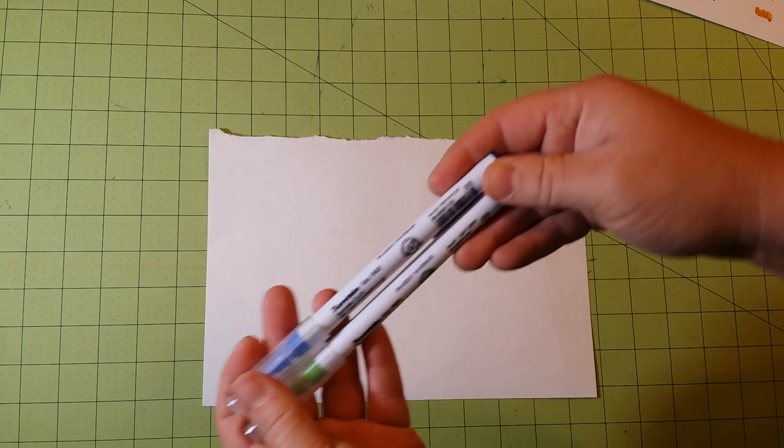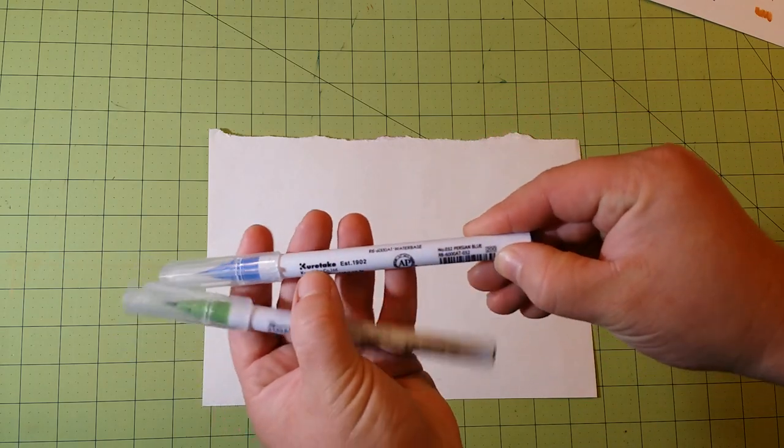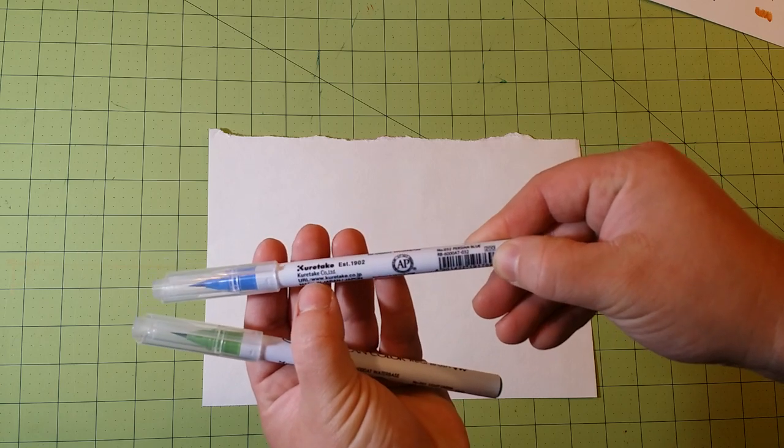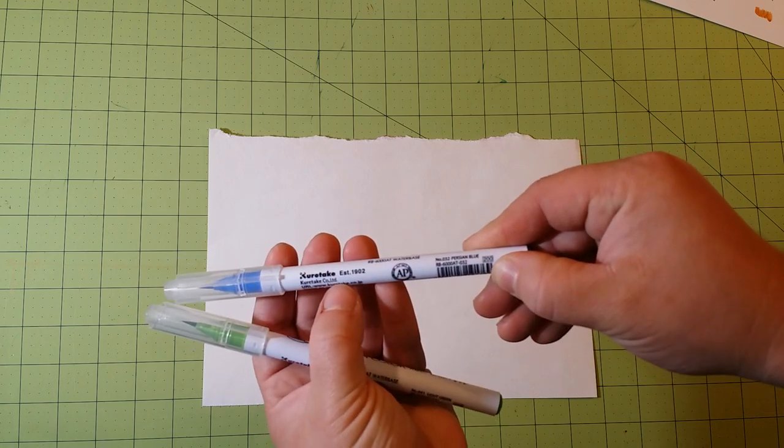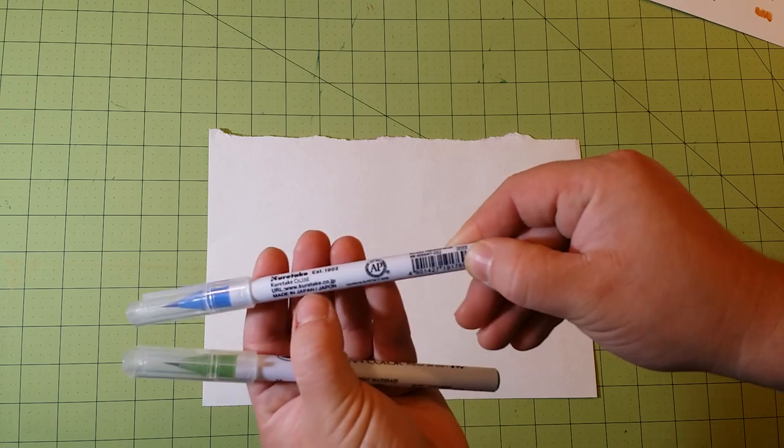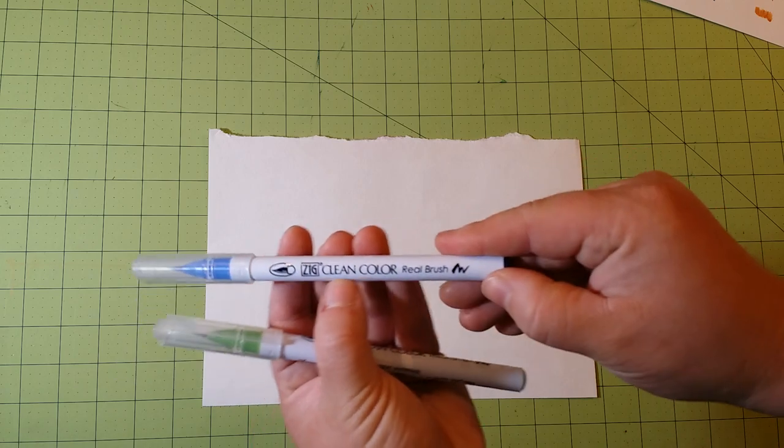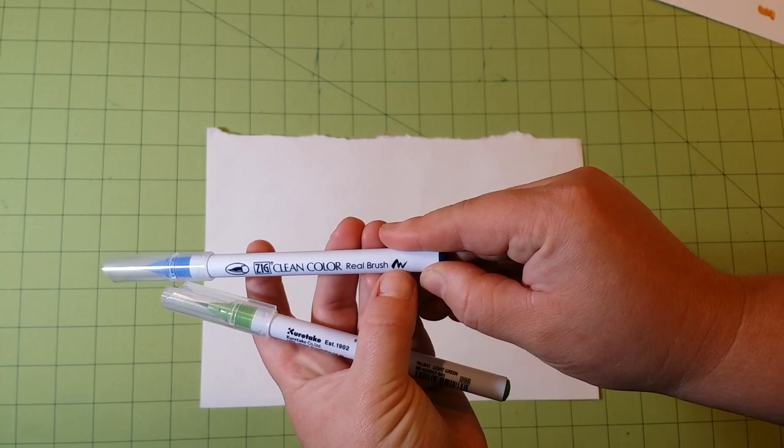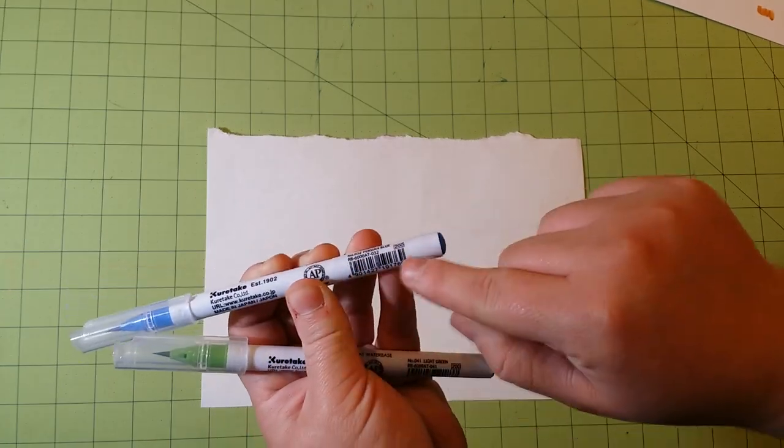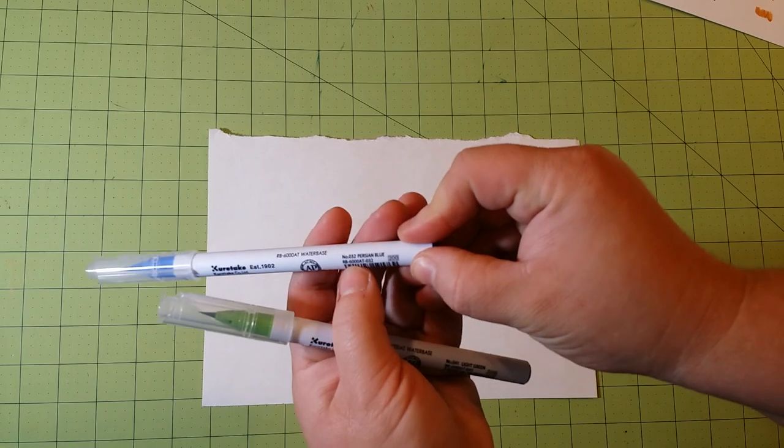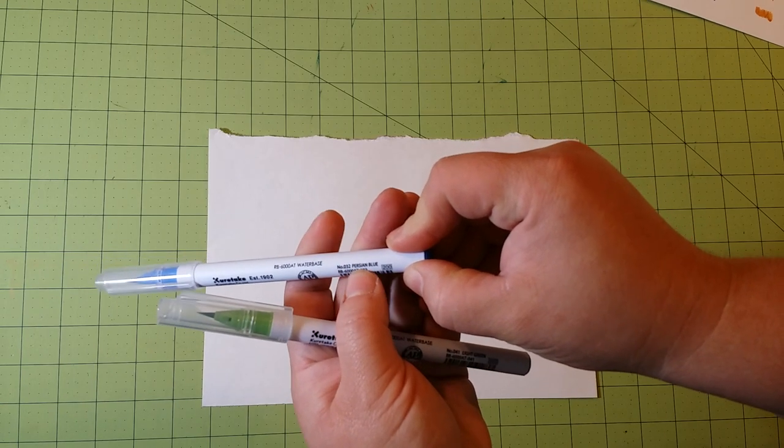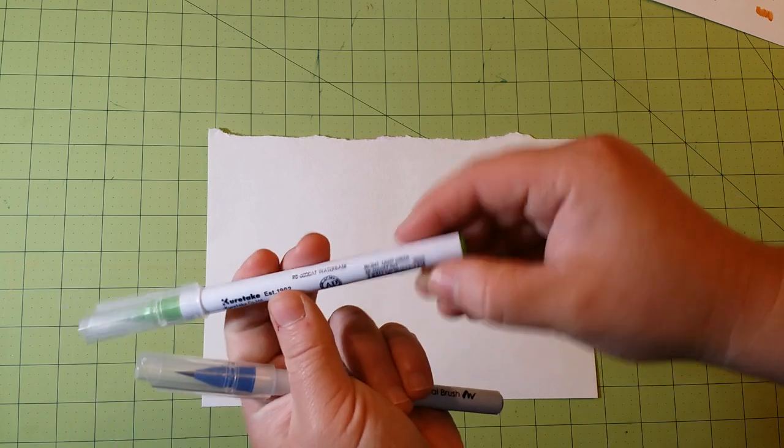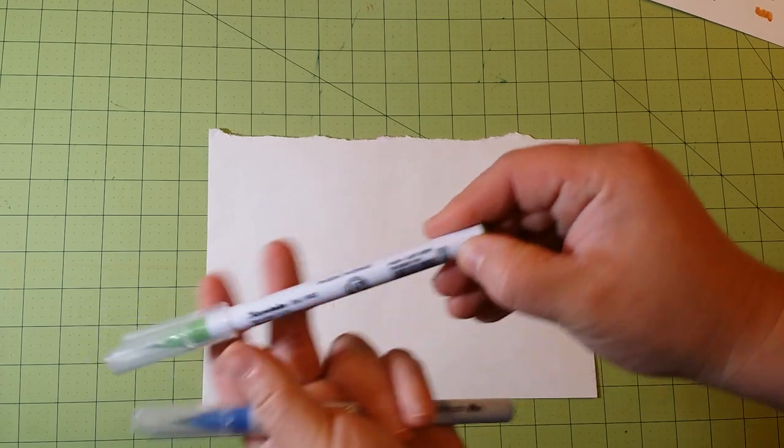On here you will have the Kuretake name, which is the brand that they're manufactured under. Made in Japan. You'll have the Zig Clean Color Real Brush and the symbol here. And then on this back side, above the UPC, we'll have the number. This is number 32, and it's Persian Blue. This one is number 41, and it's Light Green.